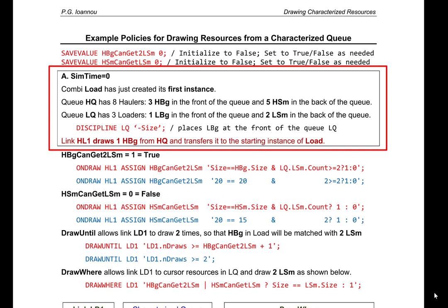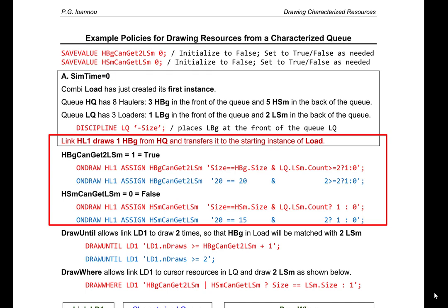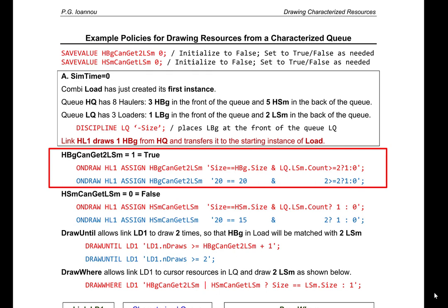Link HL1 draws one big hauler from the hauler queue and transfers it to the starting instance of load. When link HL1 draws one big hauler, it also assigns values to the two save values. The save value 'big hauler can get two small loaders' is set equal to 1, which stands for true, by evaluating its expression. This expression has two parts connected with the logical AND statement.